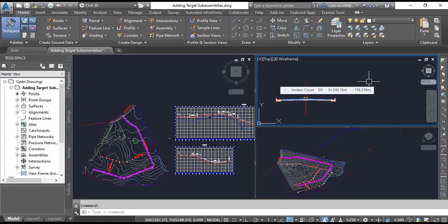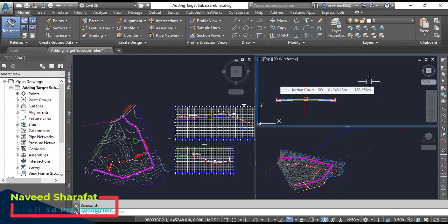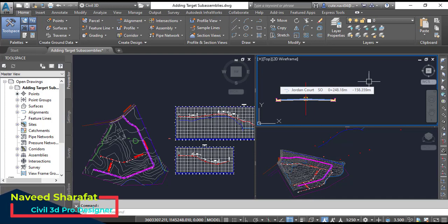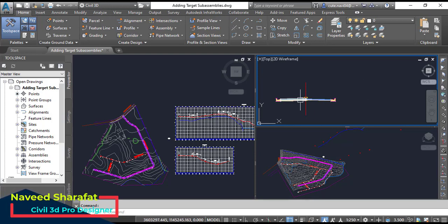We use the Target Mapping dialog box to assign targets within a corridor. This dialog box lists the three types of targets: surface, width or offset targets, and slope or elevation targets, along with sub-assemblies within your corridor that are able to use each type of target.